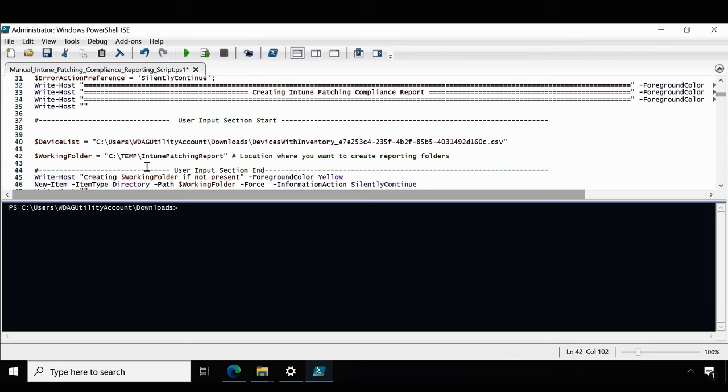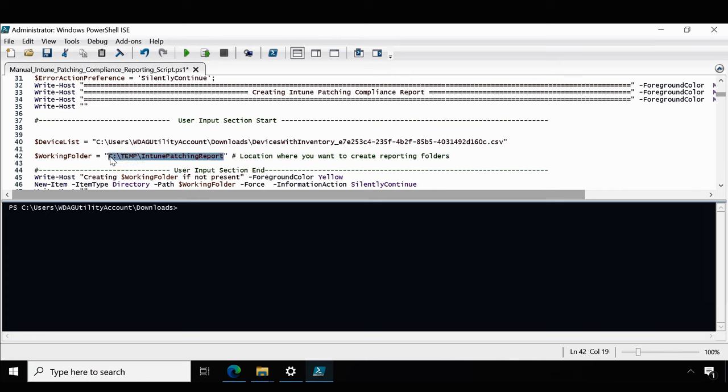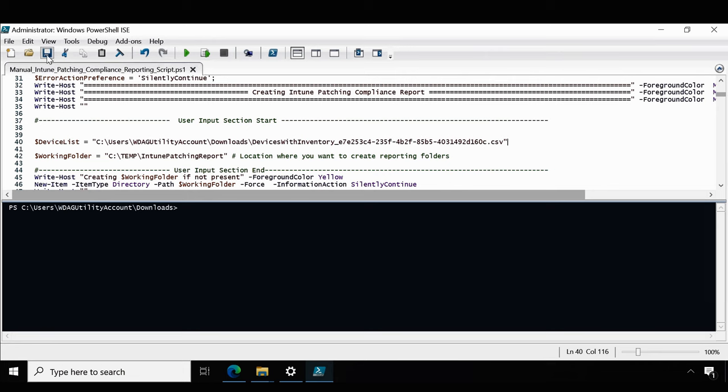Now the second variable is to update the working folder variable. This is the location where you want to create the reporting folder and within that folder you will get the final outcome in the CSV file. Right now I'm okay with this location, C:\temp, and within temp it is going to create a folder called Intune patching report. And within that folder we will get the final CSV file. That's all we have to modify in the script, then we have to save the script and then execute the script.